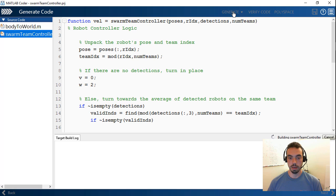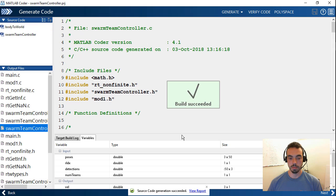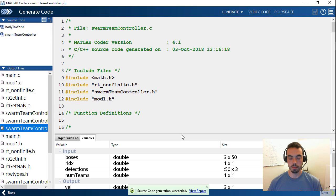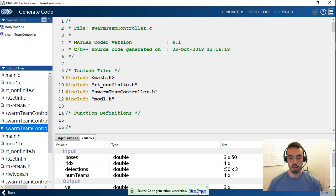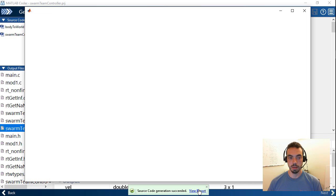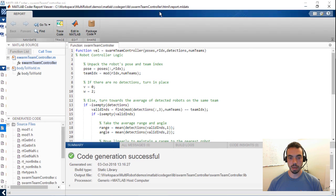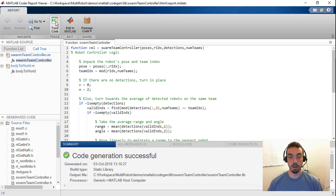If I hit generate, you'll see there's going to be a building process. And at the end of the building process, I can view a report. This report, if I expand it, it actually lets me trace the code.